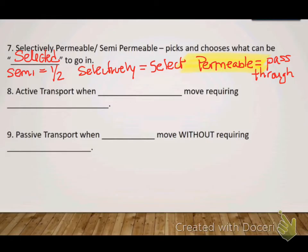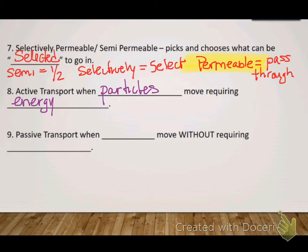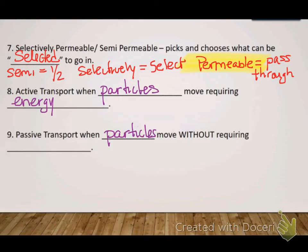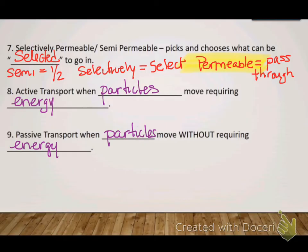A couple more terms: active transport is when particles move requiring energy. Sometimes things need to go in and out of a cell and it requires energy because it can't just go with the flow from high to low. Most of the time, however, it occurs naturally — passive transport occurs when particles move without requiring energy. That's what we're going to talk mostly about: osmosis and diffusion occurring passively through passive transport, no energy required.